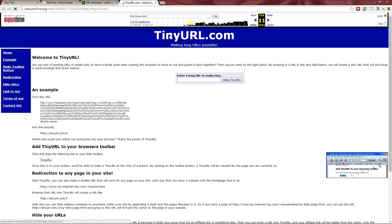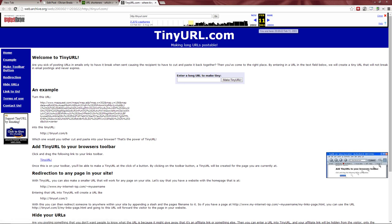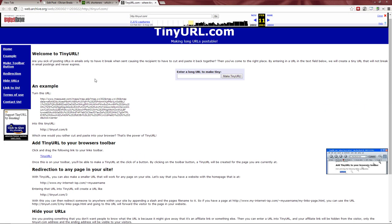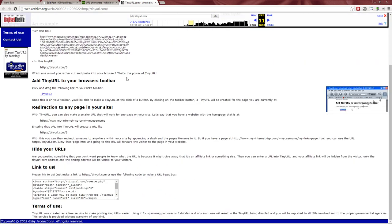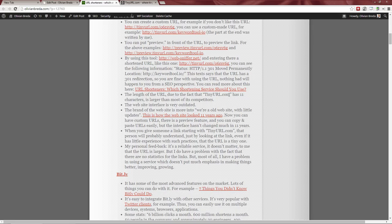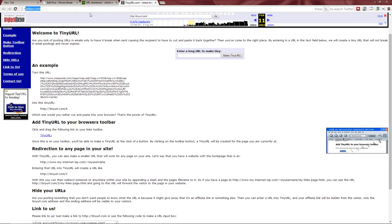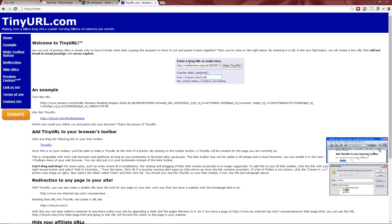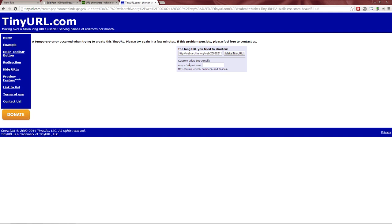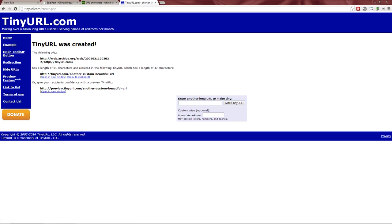The TinyURL website was made a long time ago — this is how it looked in 2003 — and it's not too different from what it looks like today. It doesn't have auto-copy and the design is dated. However, you can create custom URLs with TinyURL. I'll take this URL, go to TinyURL, and set a custom alias. After getting past an error, here's my custom URL — it looks nice, you can copy and paste it, and it leads to the correct page.